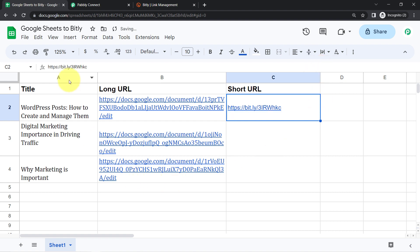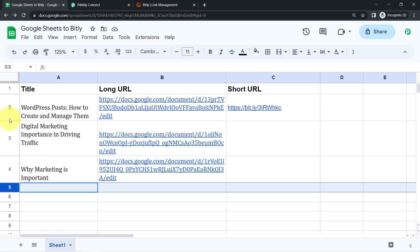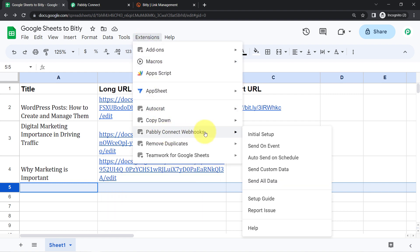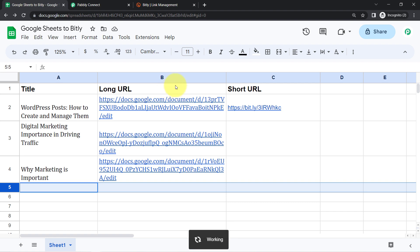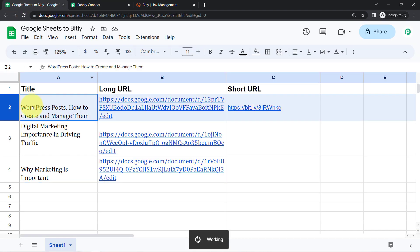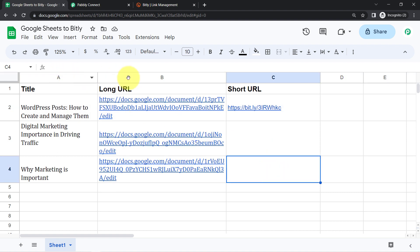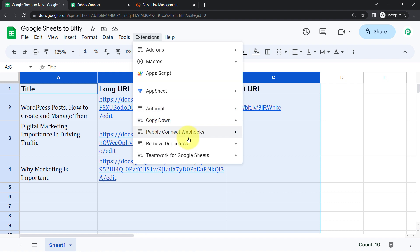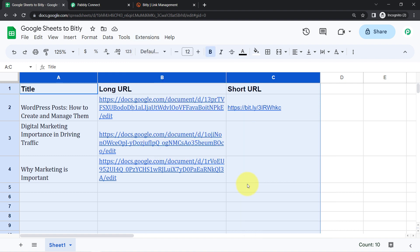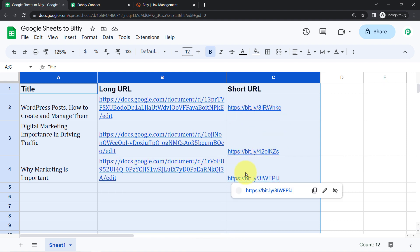Clicking 'Save and Send Test Request', you will see the magic — as soon as a positive response is received in the Pabbly Connect dashboard, the shorter link will be updated in the spreadsheet. If you want this automation to work in real time as you add data row by row, enable the 'Send on Event' option. If you have bulk data, first test it on the first row, confirm it is working, then enable 'Send All Data' to process all links in bulk.